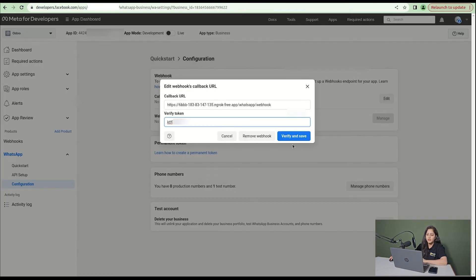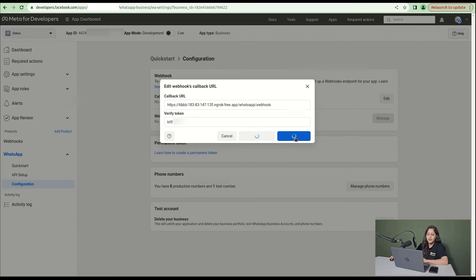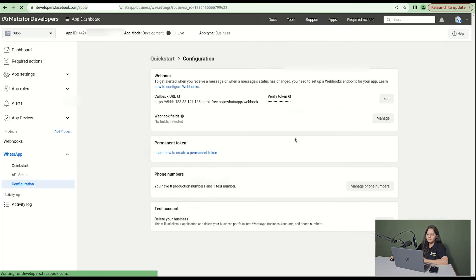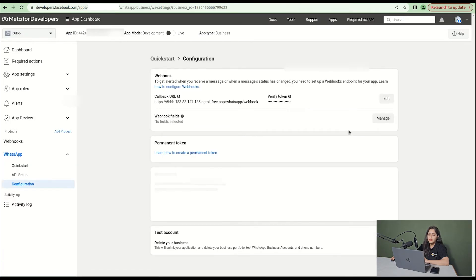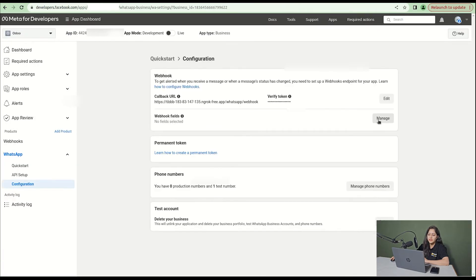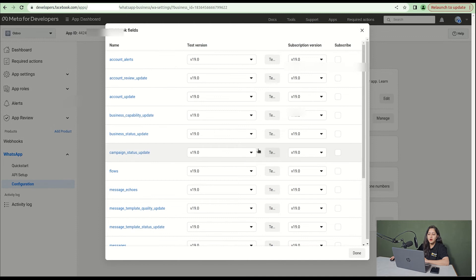Copy the verify token and paste it here. Click webhook fields, click on manage, and select messages.